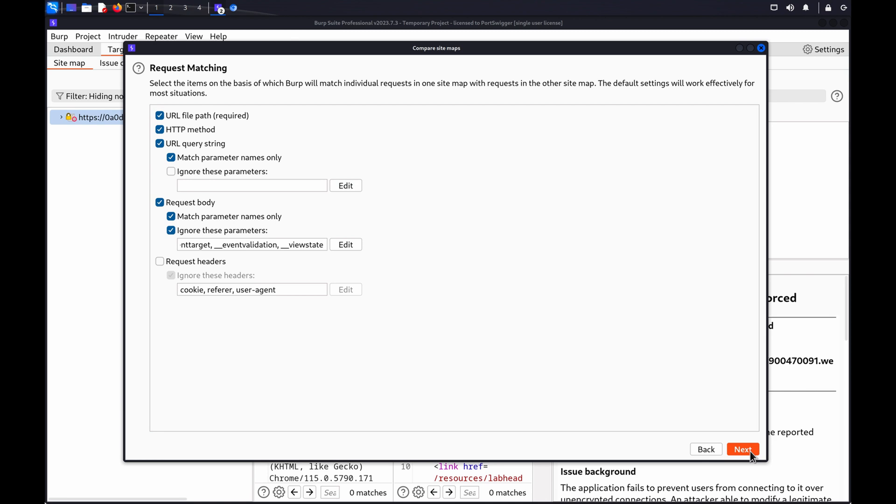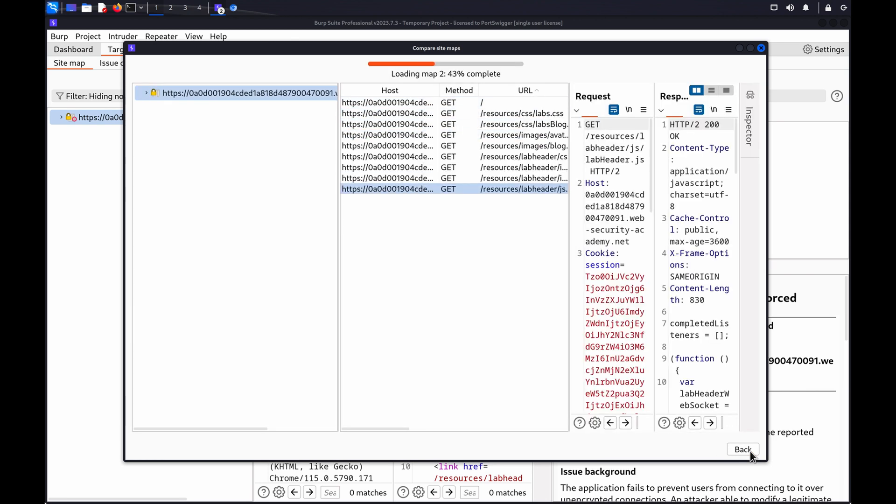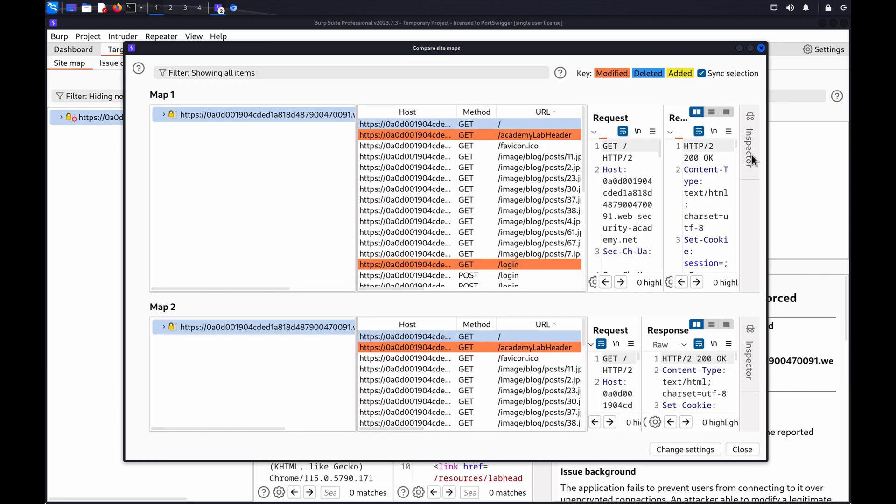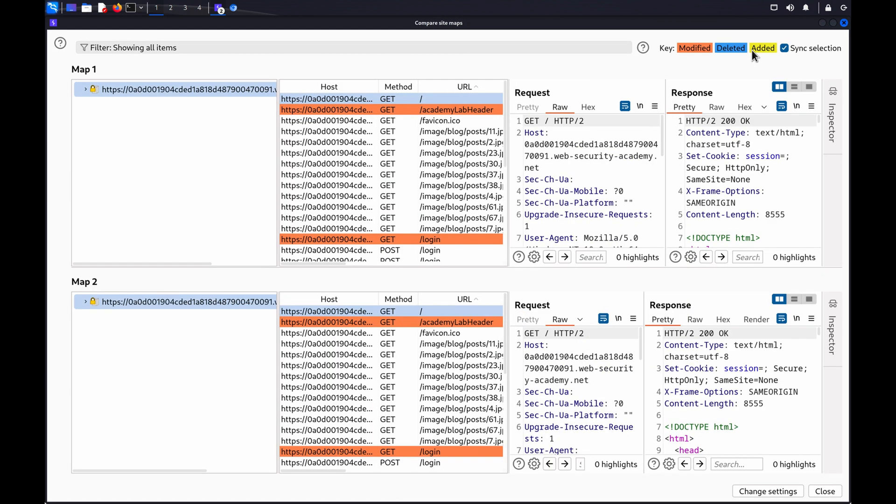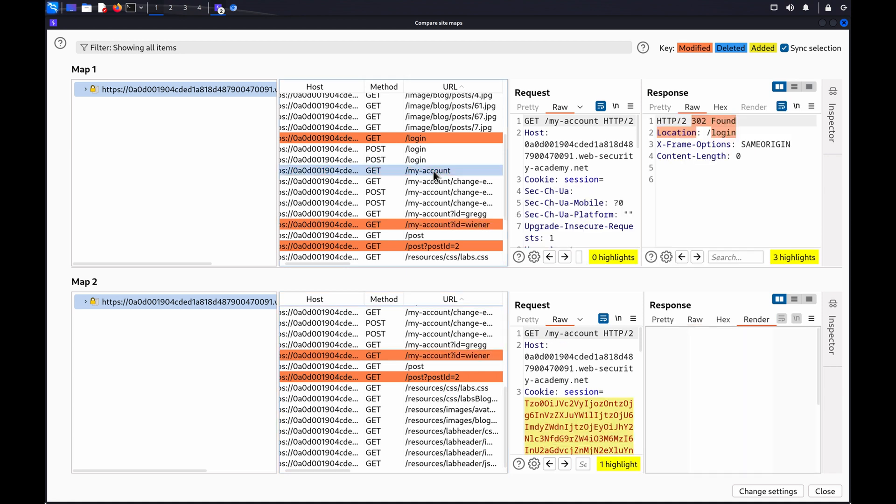Keep the default settings for each of the remaining steps. Review the two site maps. Any differences are highlighted. Look for logged in requests that are identical. This may indicate that you access the first user's account using the second user's session.